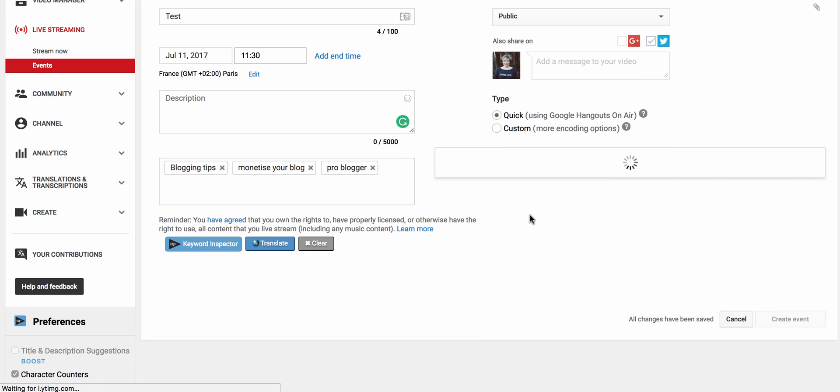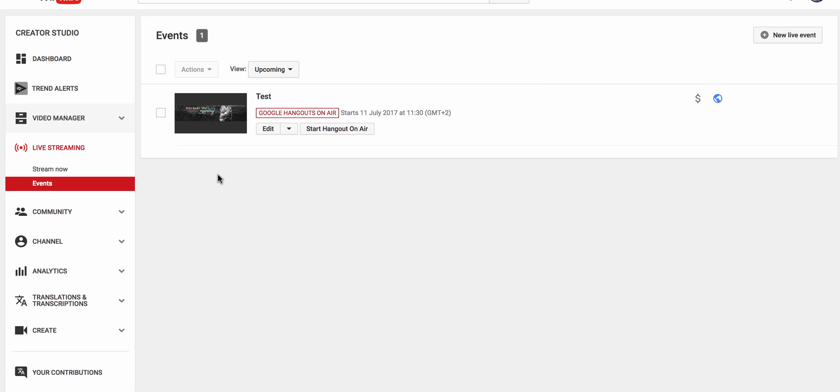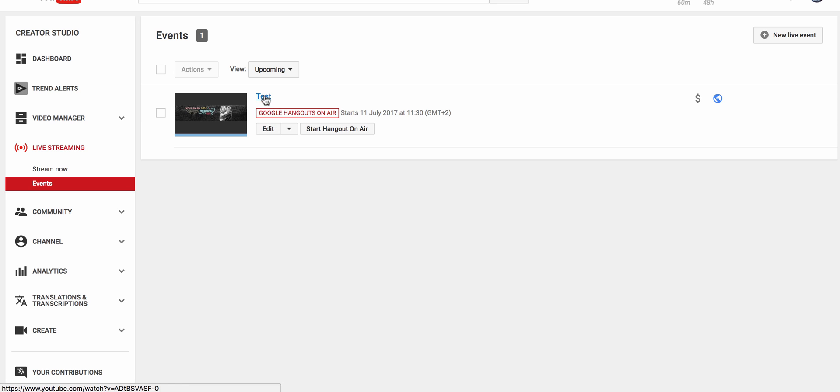Now you see this thing and this is the part that can be quite confusing and certainly got me the first time. I couldn't find where my embed code was because I went into here and I went everywhere and I went into the main part and I couldn't see it. But what you actually have to do is press the start hangout on air button.